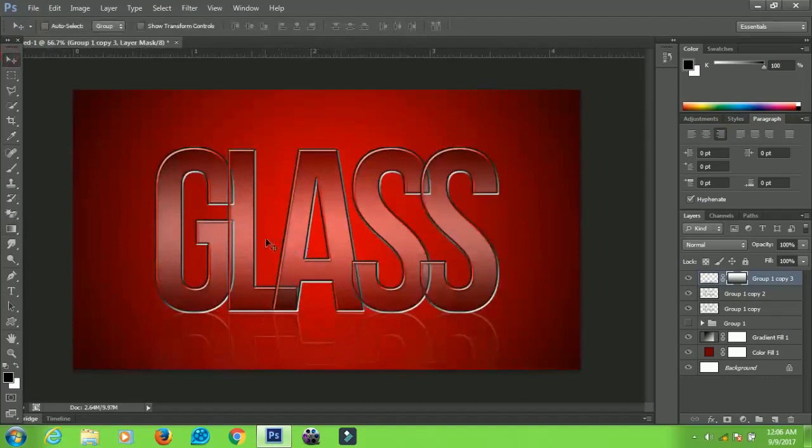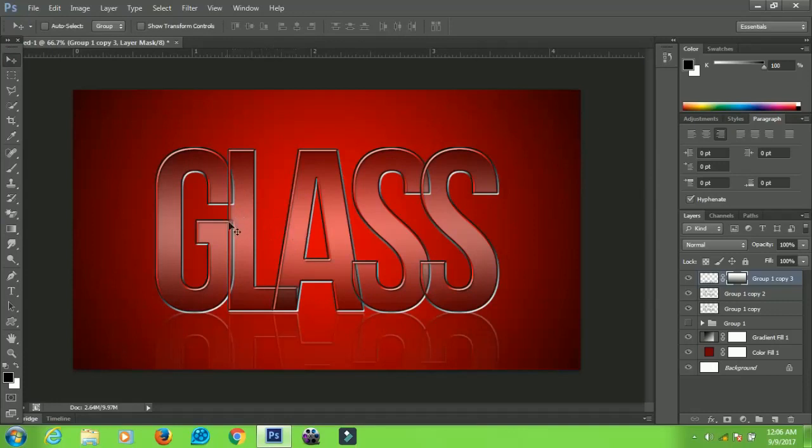So that's it guys. That's how to create an awesome glass text effect in Photoshop. I hope you enjoyed the tutorial and if you did, I hope you give it a like and subscribe for more. See you.